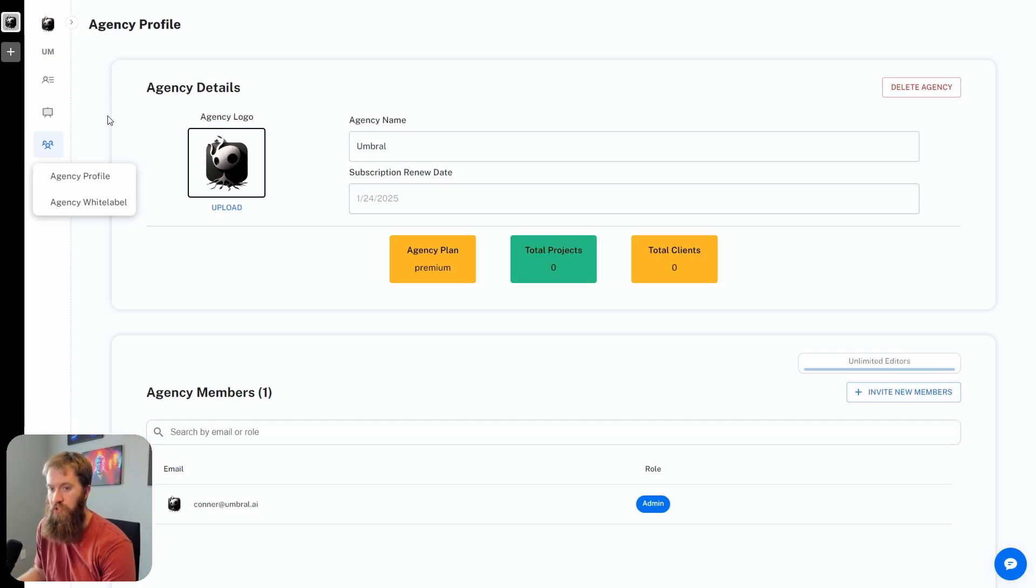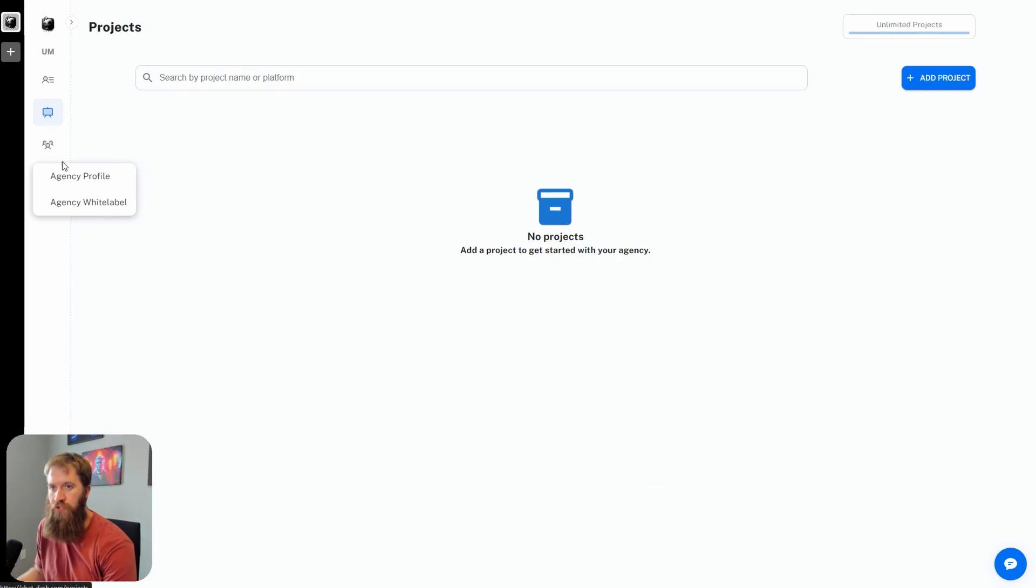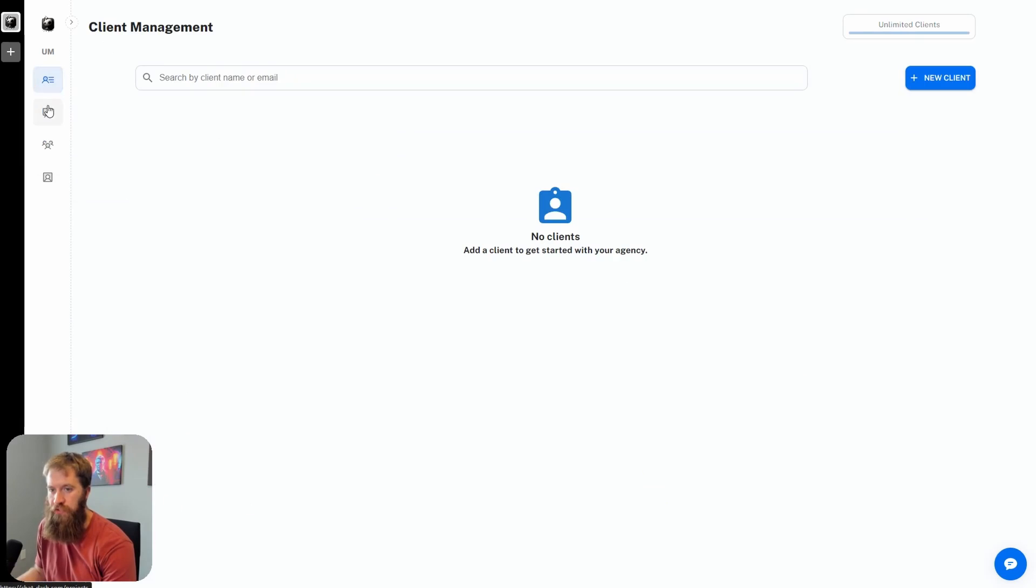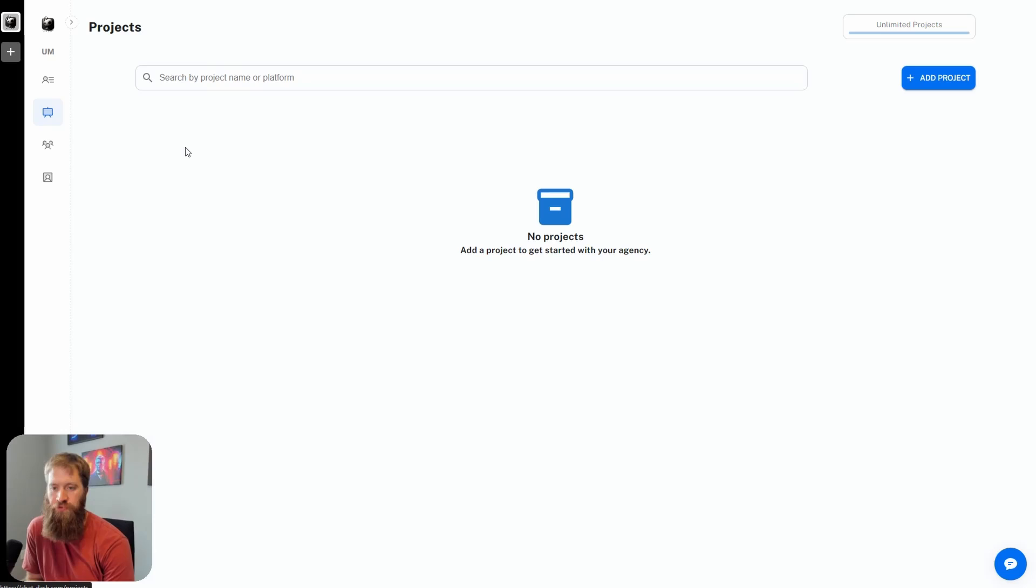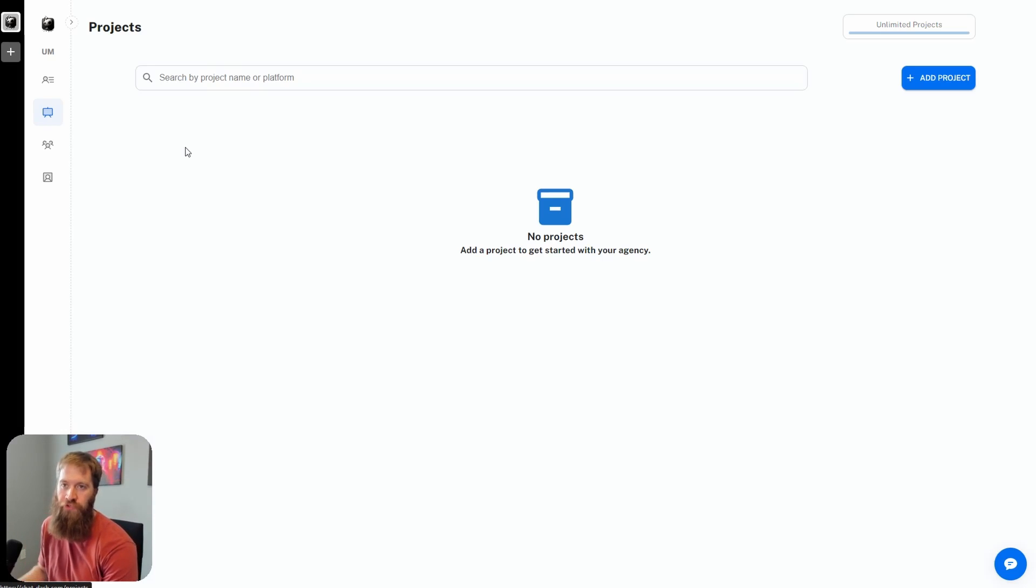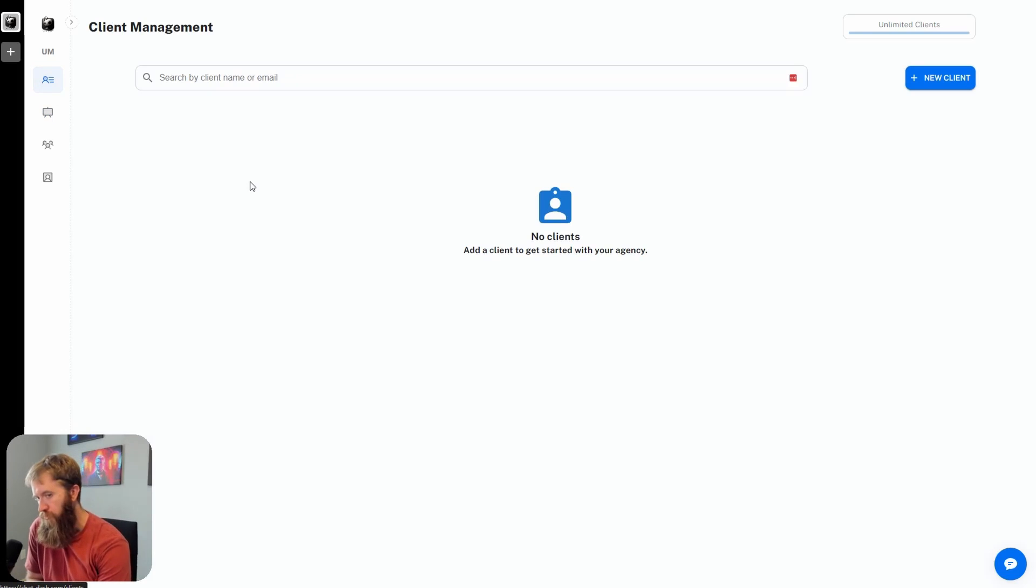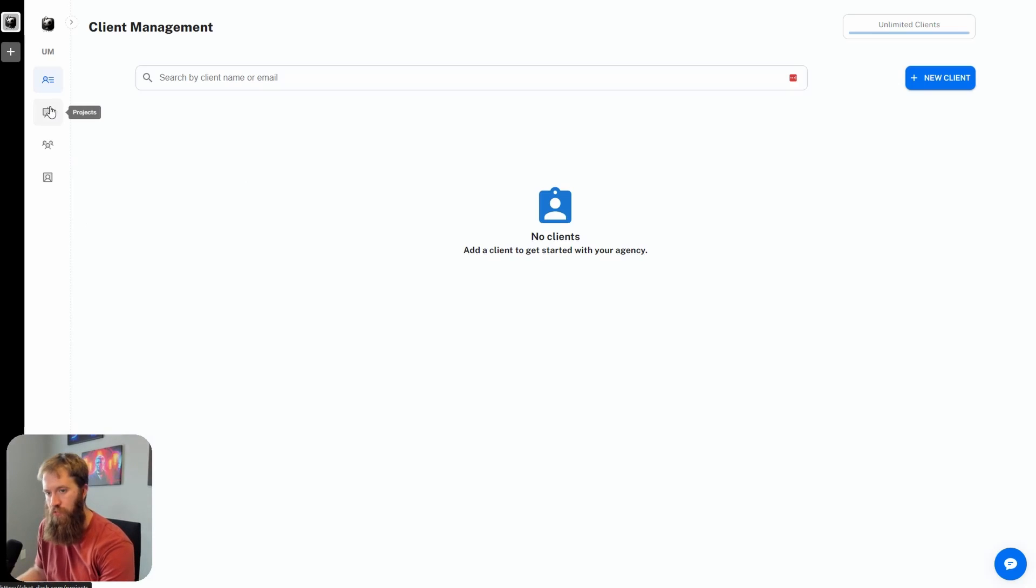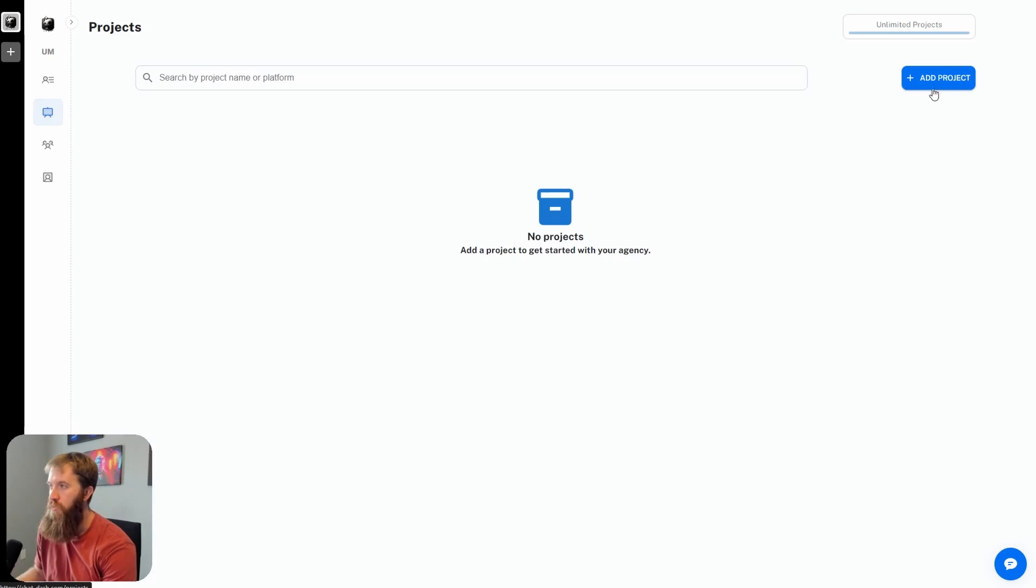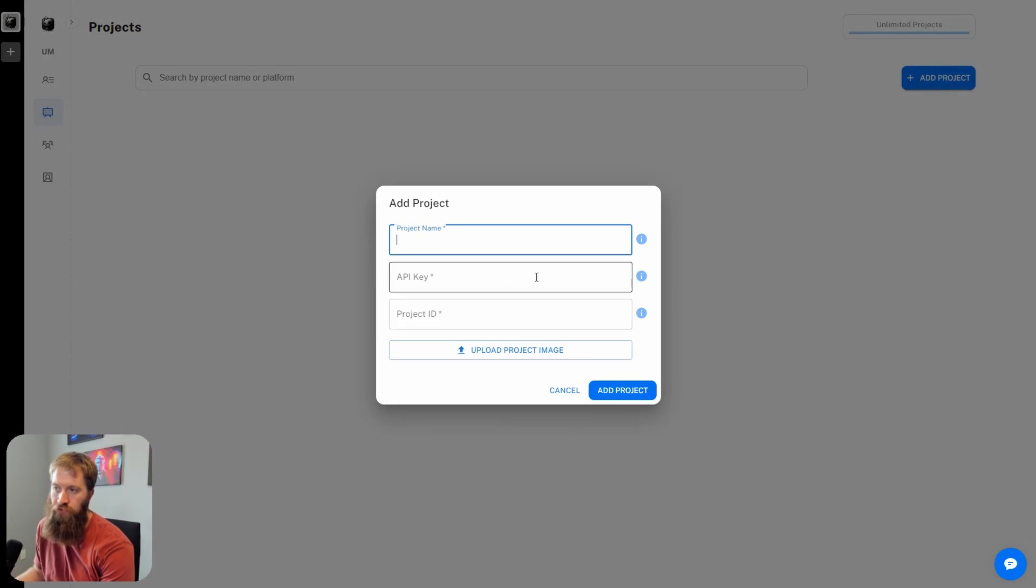The two main pages here are projects and clients. Your projects are your specific Voiceflow AI assistants, and your client management is your specific clients that you're going to have and give access to. The first thing that I'm going to do is actually start with the project.